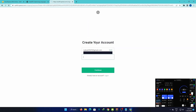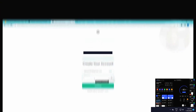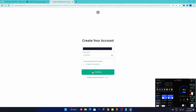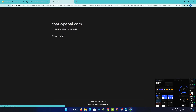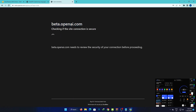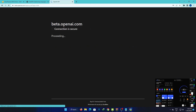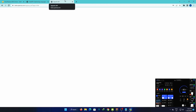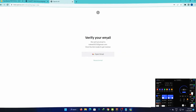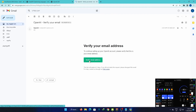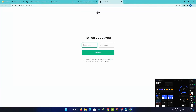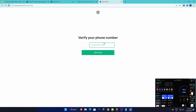If you continue to learn, you can create a password and continue. Enter the password and you'll be able to use it. Then verify your email address.